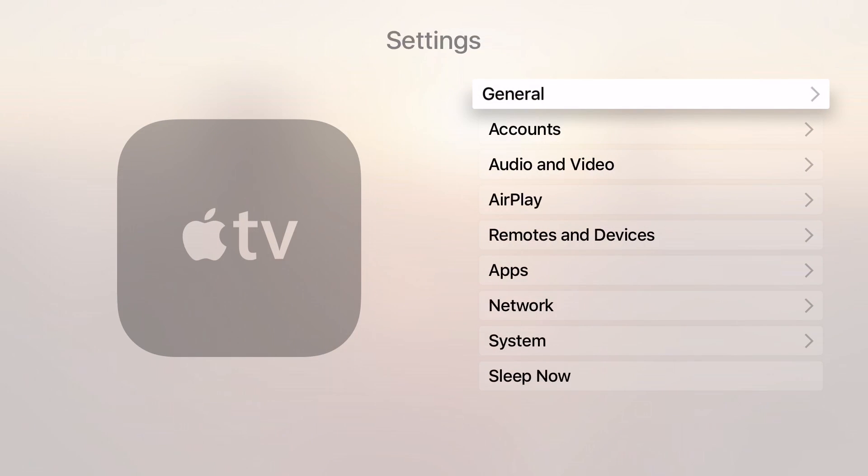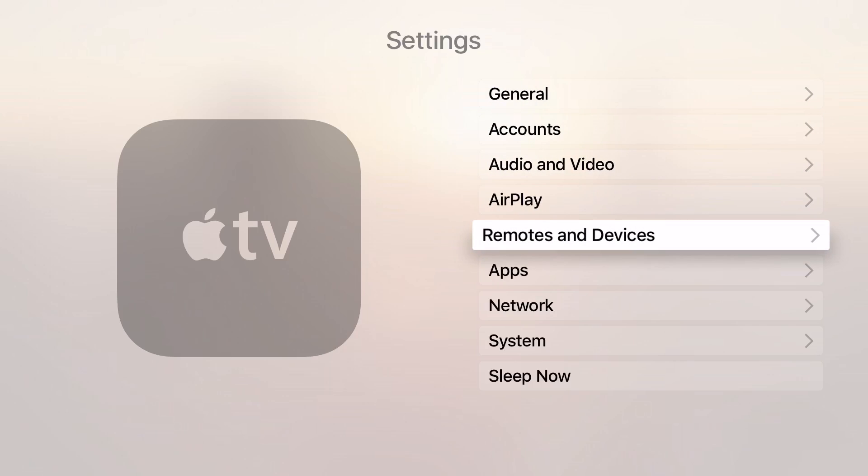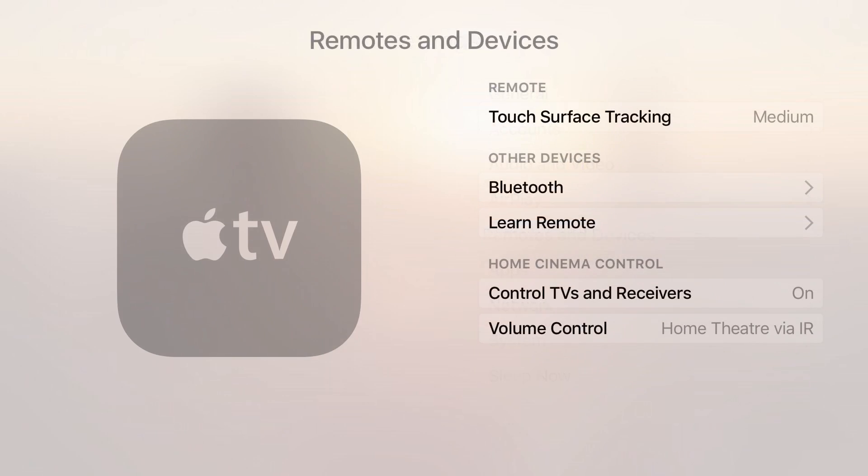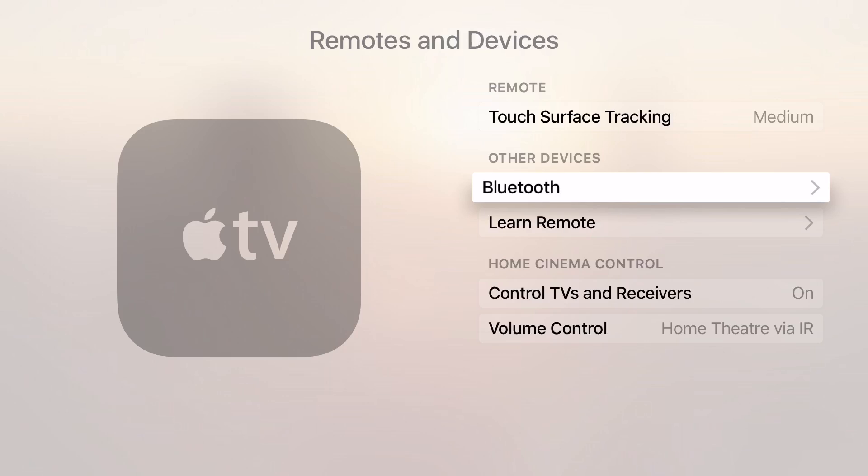From there you need to select remotes and devices. Now this is where you can also change the settings for your remote, but for now we're going to navigate down to Bluetooth.